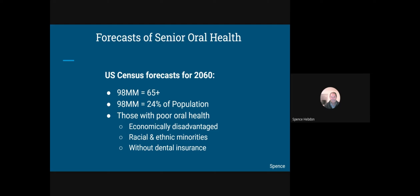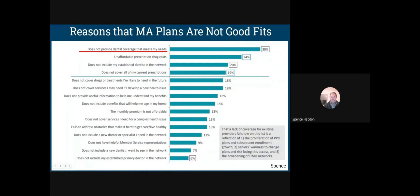Here's the forecast for senior oral health: by 2060 there will be 98 million Americans aged 65-plus, nearly a quarter of the U.S. population. The same three reasons people lack coverage now — economic disadvantage, genetics, and lack of dental insurance — will still exist then. Of that quarter of the population, the same barriers will prevent them from getting the help they need.